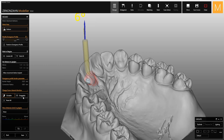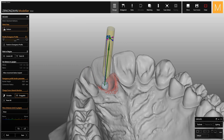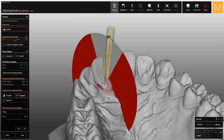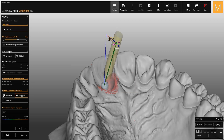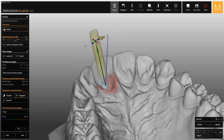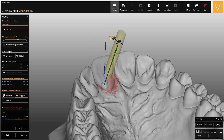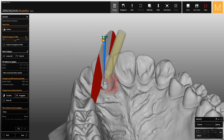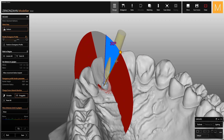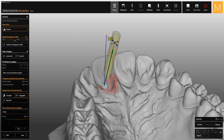By selecting this function, a dot and arrows appear on the model. With the blue arrows you can tilt the screw channel up to a maximum of 30 degrees, while with the purple one you can rotate it. If you use the green dot in the middle, you can perform both movements at the same time.